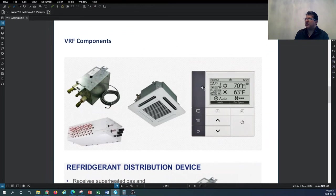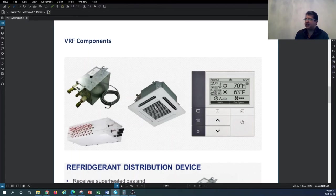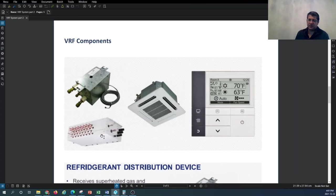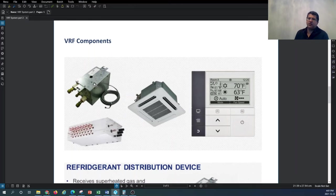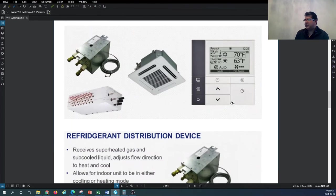Looking at VRF system components: the indoor unit shown is a cassette style, installed flush with the ceiling. The refrigeration distribution device here looks like the centralized distribution device from option one. There are also individual refrigerant distribution devices dedicated to individual indoor units as in options two and three. The thermostat is also part of the system.